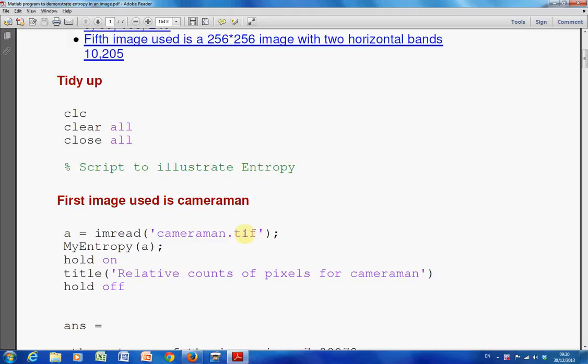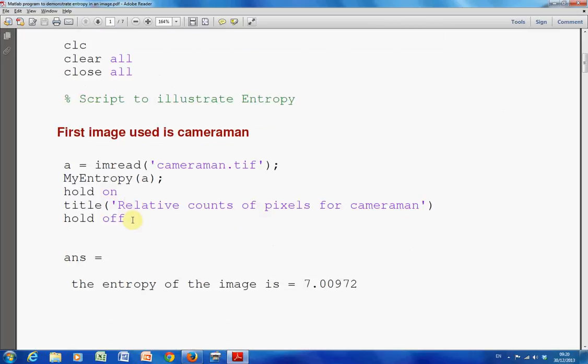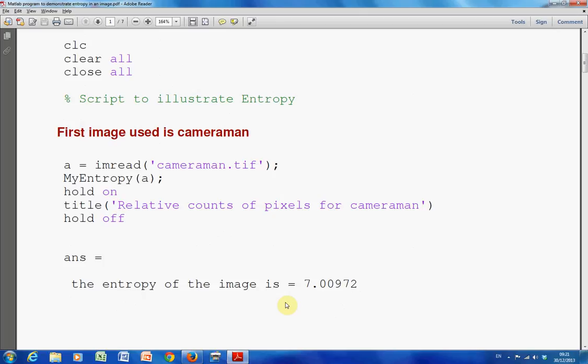The first one is cameraman, that's a well-known one, and I've written a function called my entropy, which we'll look at in the next video. The entropy of the image is 7.00972. So, what does that mean? To get the lowest possible average number of bits per pixel, is 7.00972. In other words, normally you'd use 8 bits per pixel. So, statistically, the lowest possible average is 7.00972.